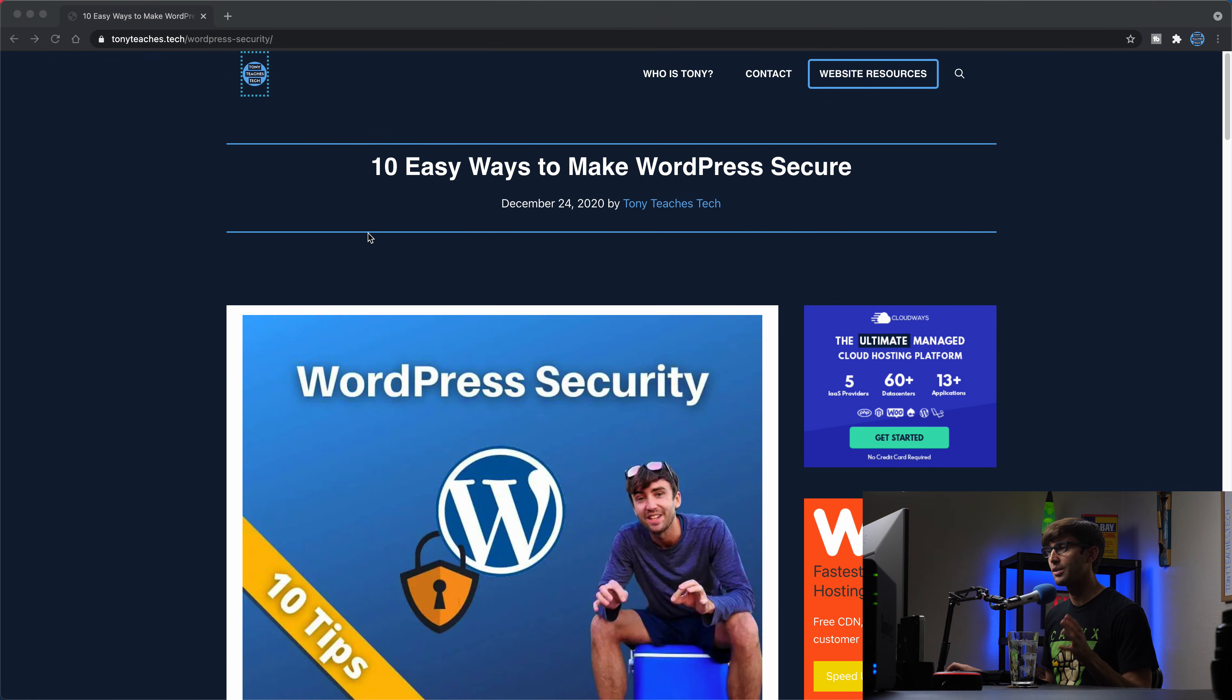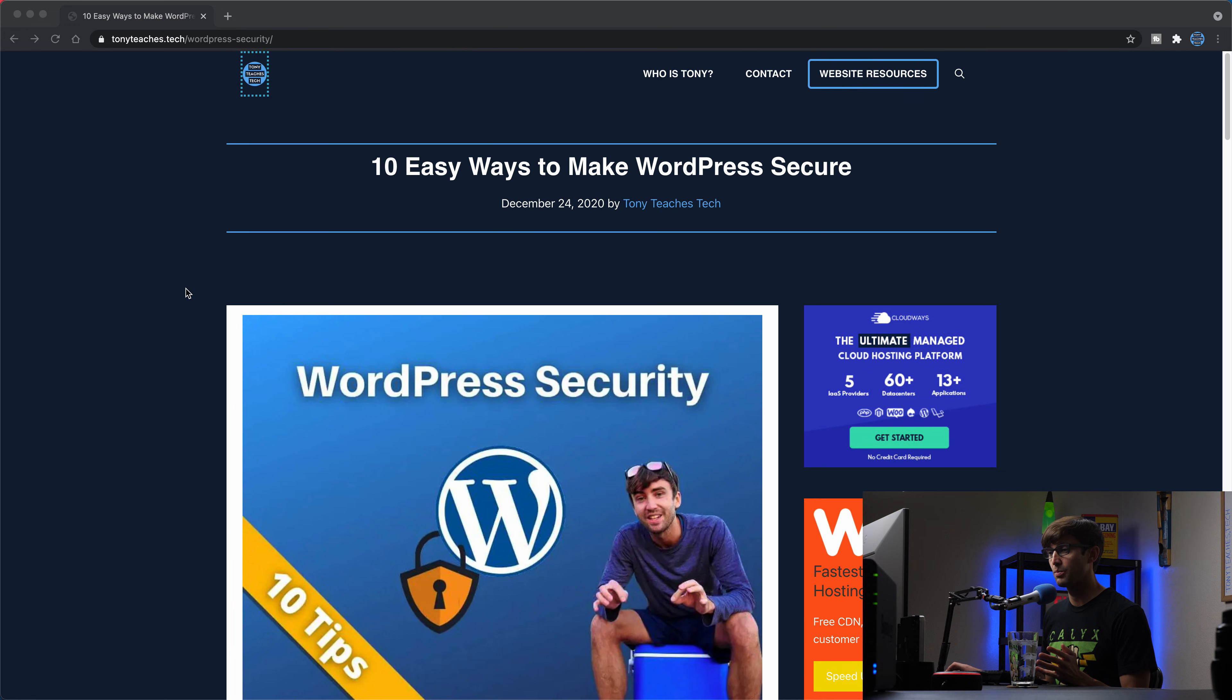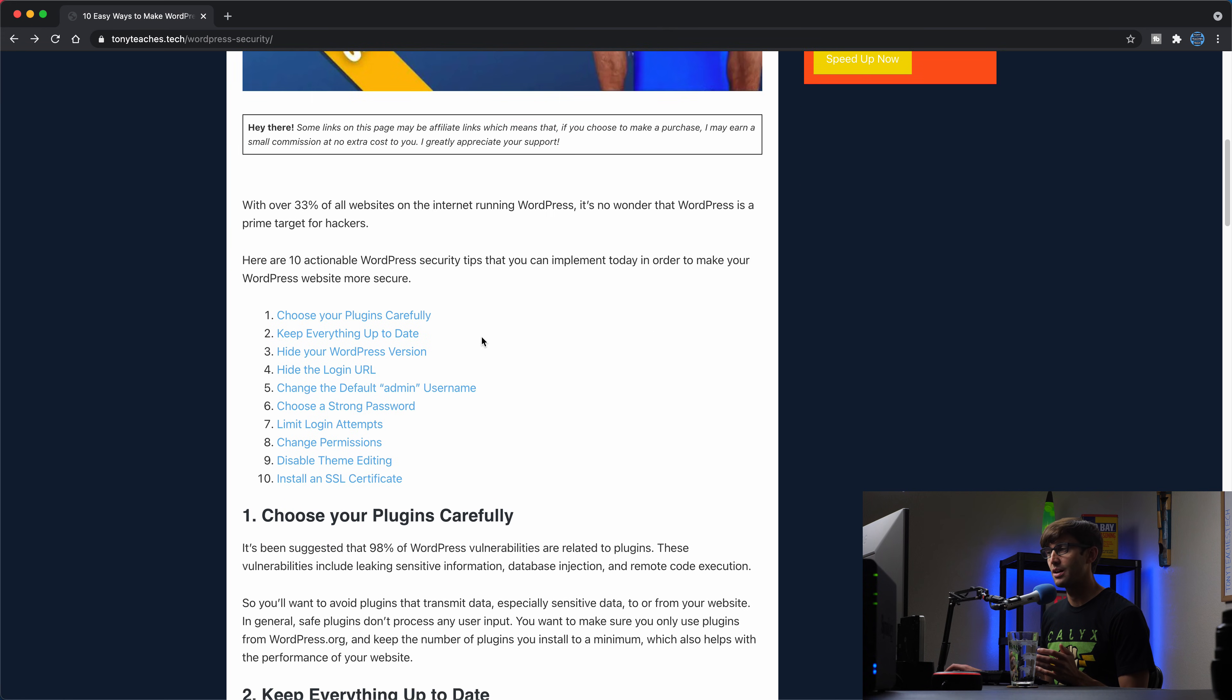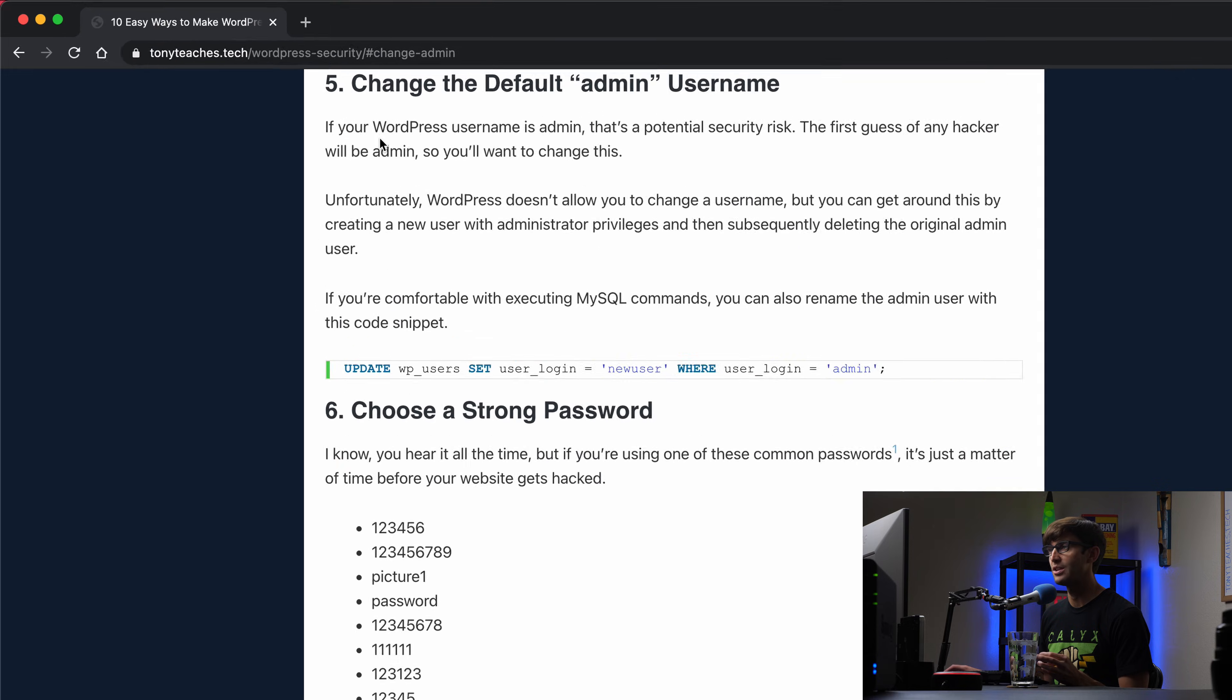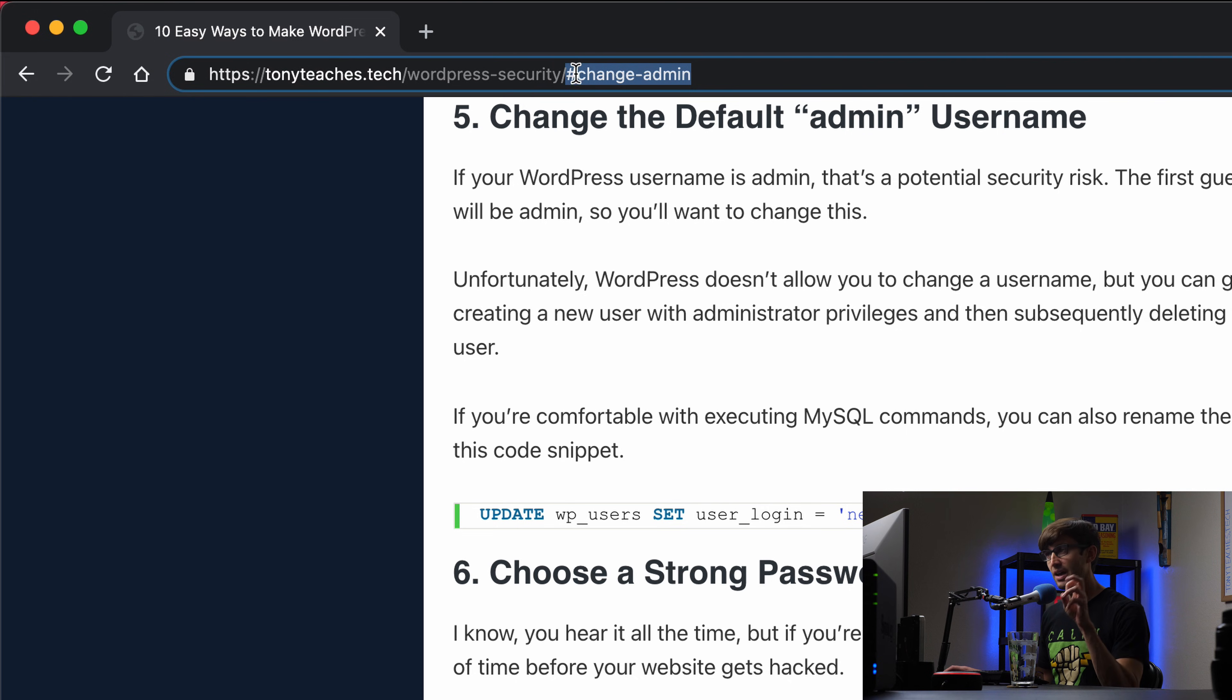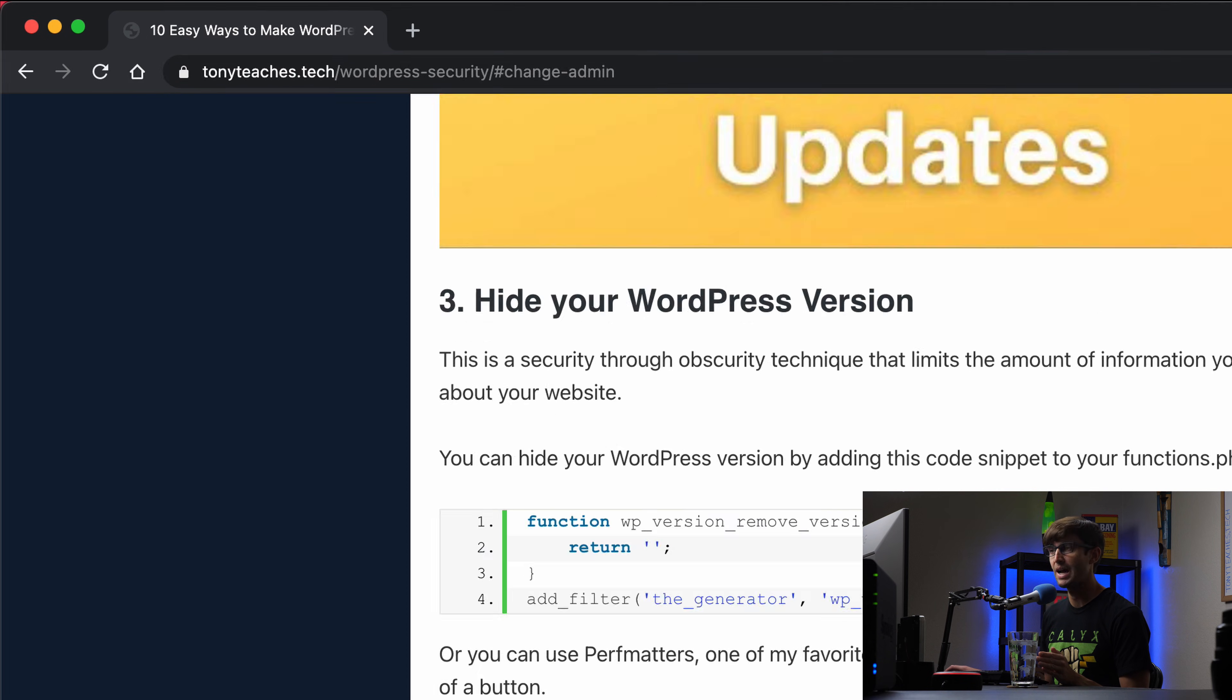Okay, let me just show you what we're talking about here. So I have this web blog post on my website, TonyTeachesTech.com slash WordPress security. And up here I have pretty much like a table of contents for this list post. So if you want to jump down to number five, change the default admin username, you can click on this and it's going to take you to that section of the page. Now if you noticed the URL of this changed, it pretty much tacked on this hashtag or pound sign or number sign and then change admin after that. So that took us to that section of the page.